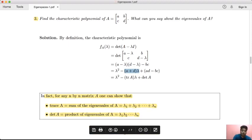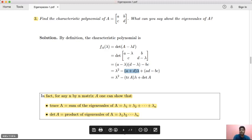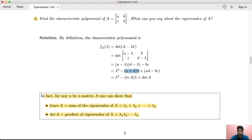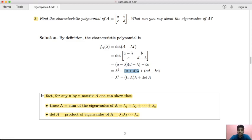This is an important result: the trace of A equals the sum of the eigenvalues (λ₁ + λ₂ + … + λn), and the determinant of A equals the product of the eigenvalues. These are fundamental results useful in competitive exams.